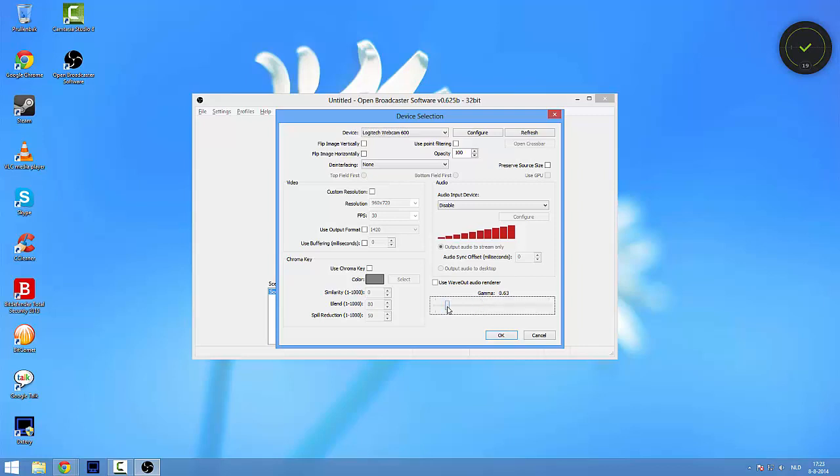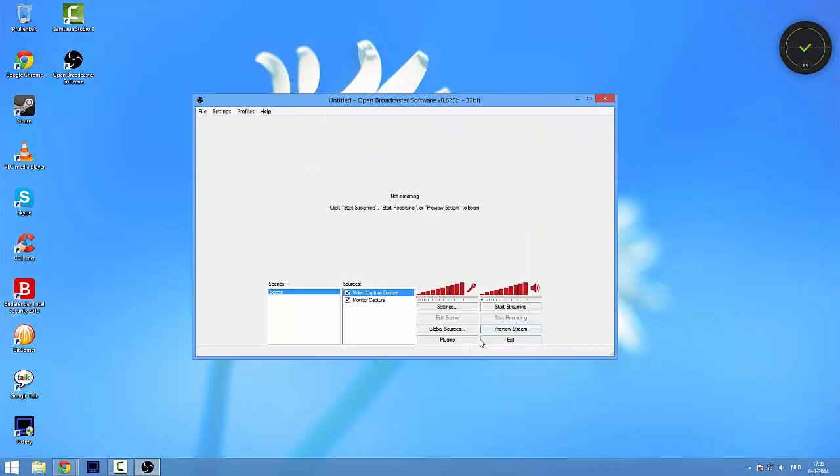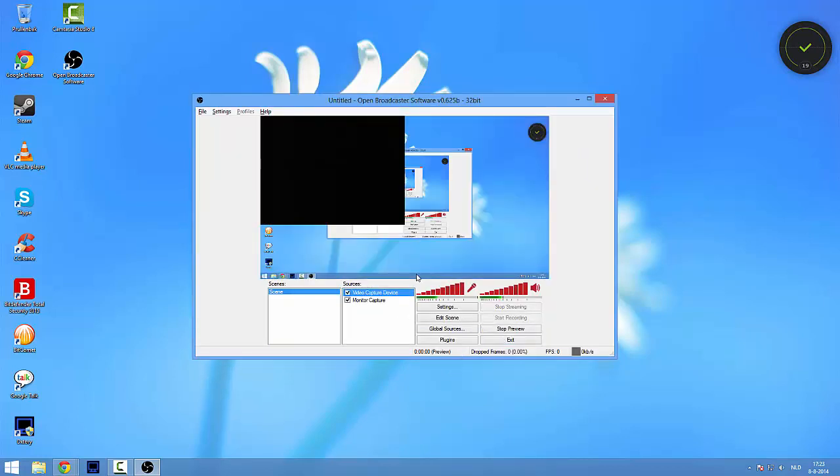Down here you can select the opacity. So if you want it to be a little bit see-through, you put it to the left. And if you want it to be solid, just put it more to the right. I just leave this where it is right now. Now we're going to preview the stream.